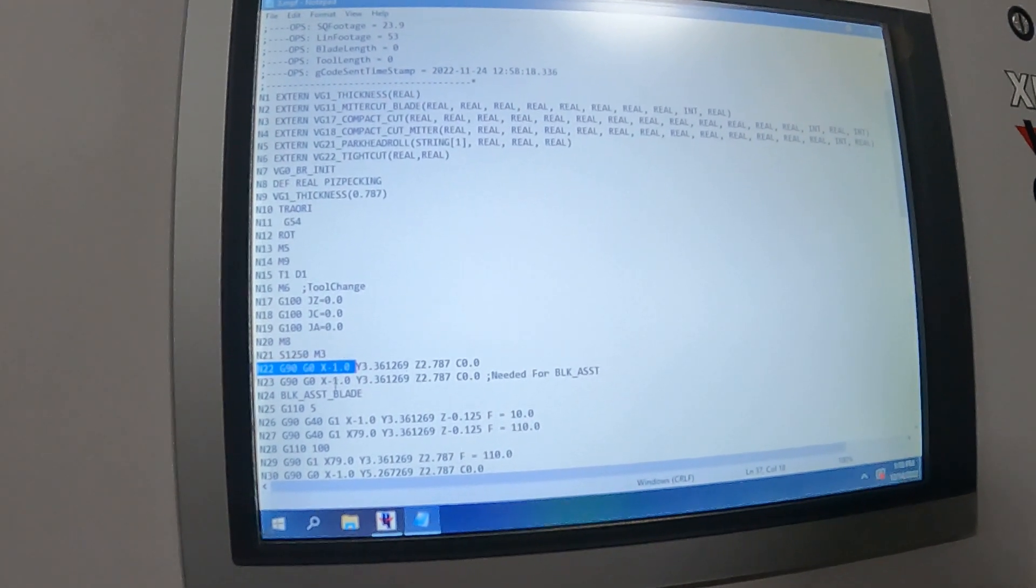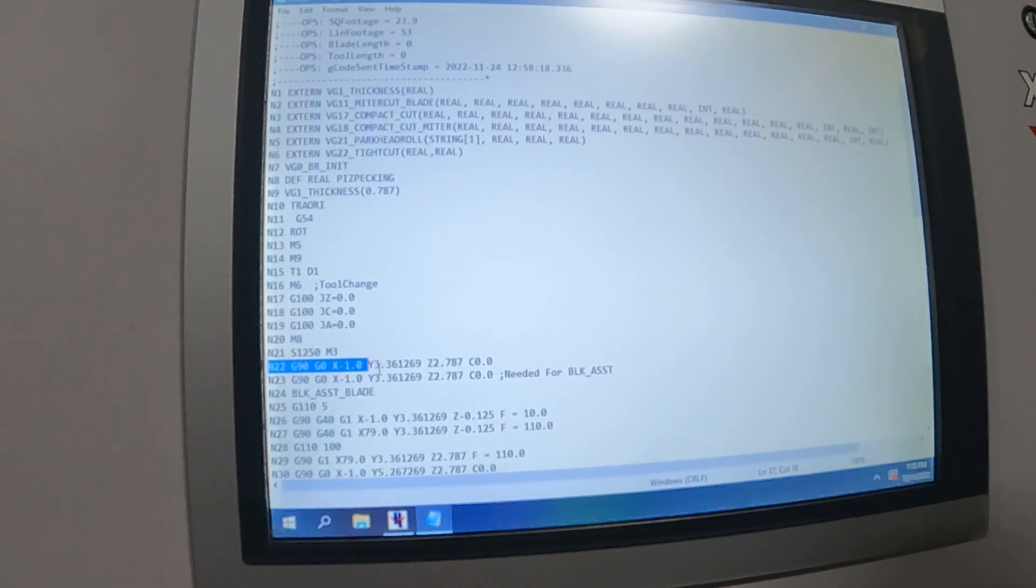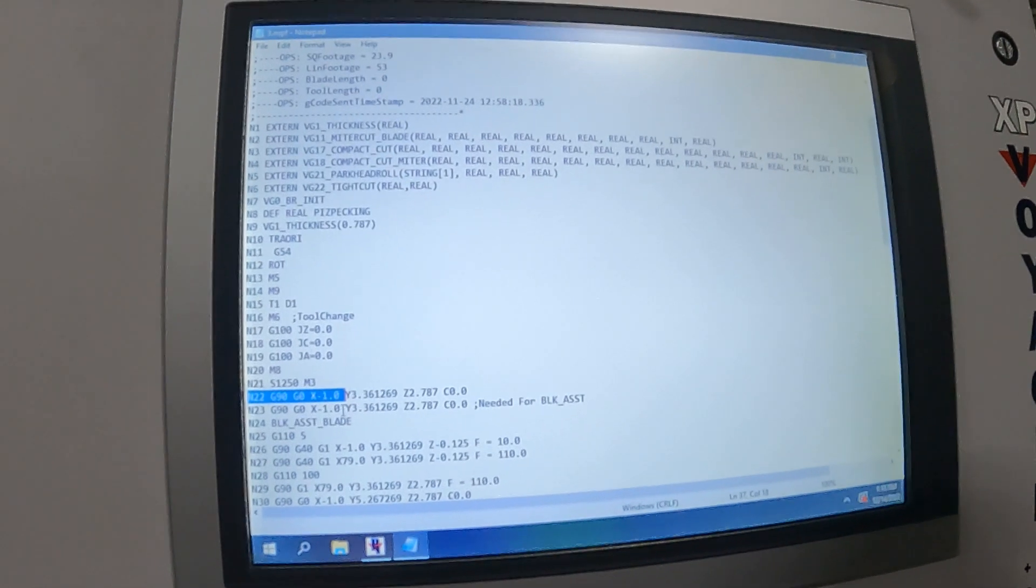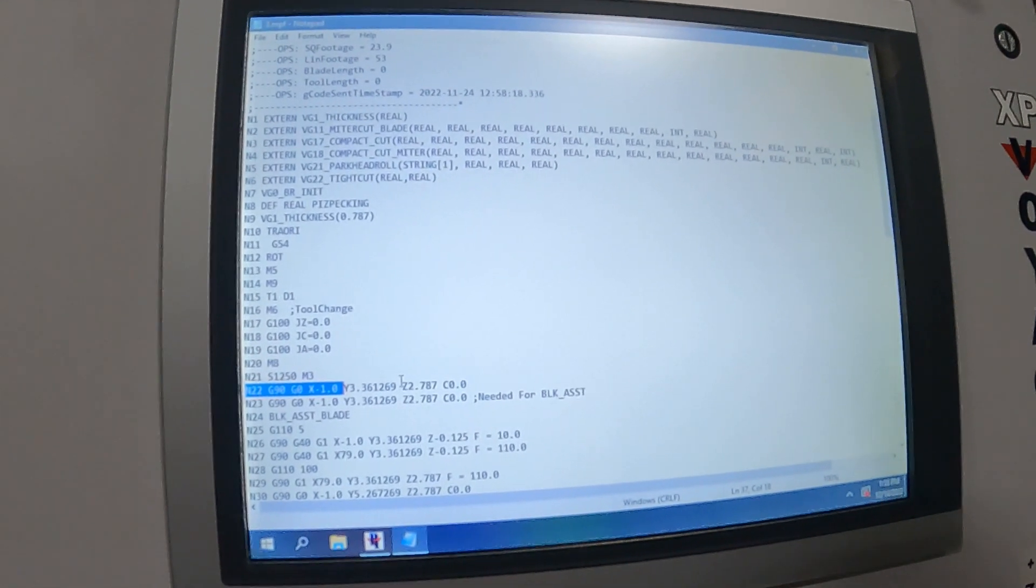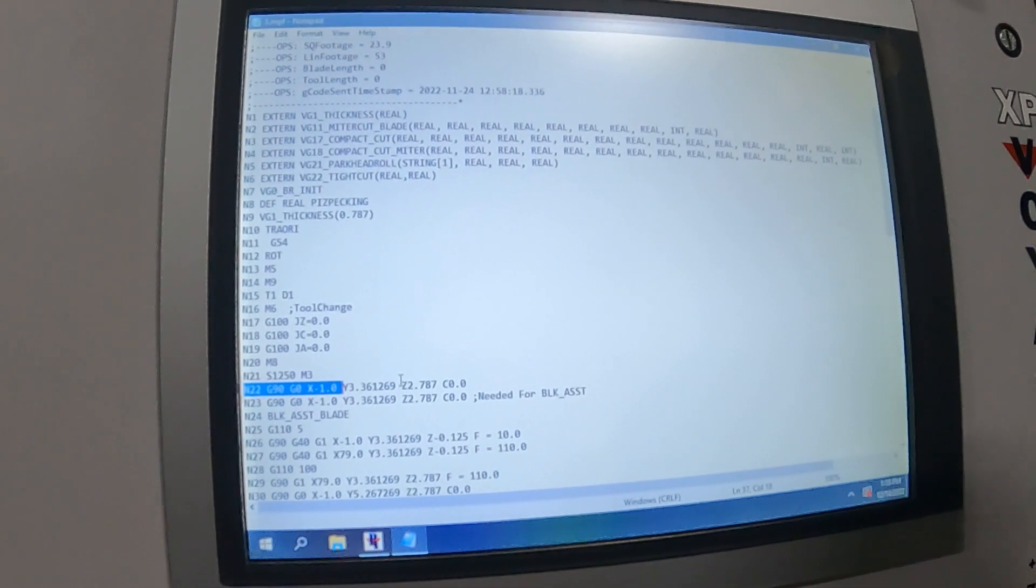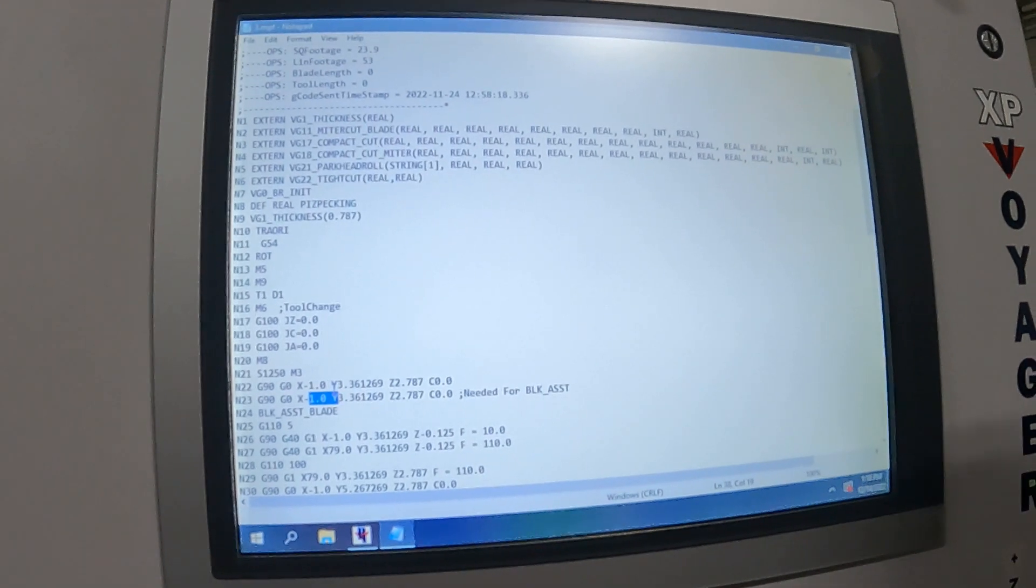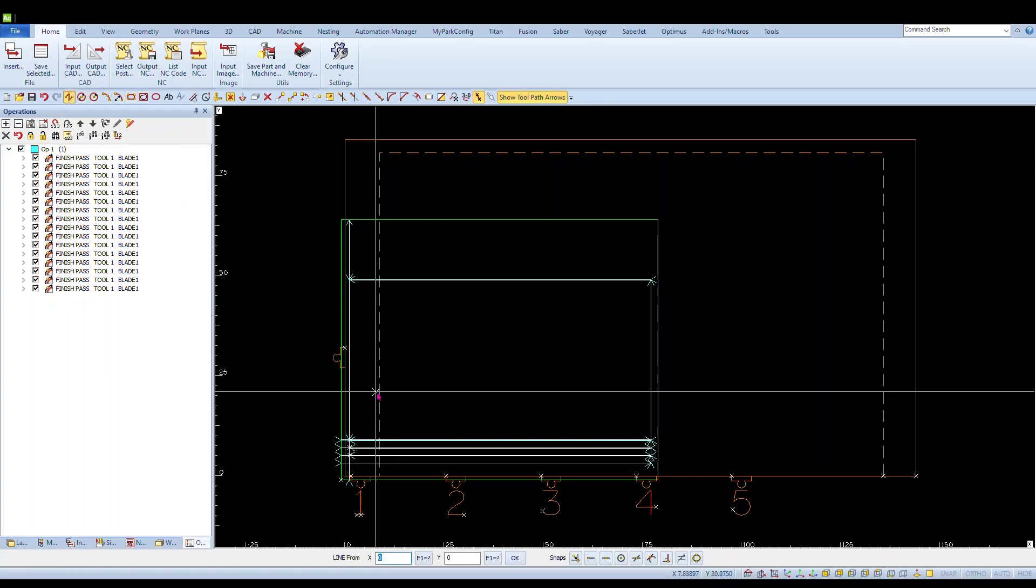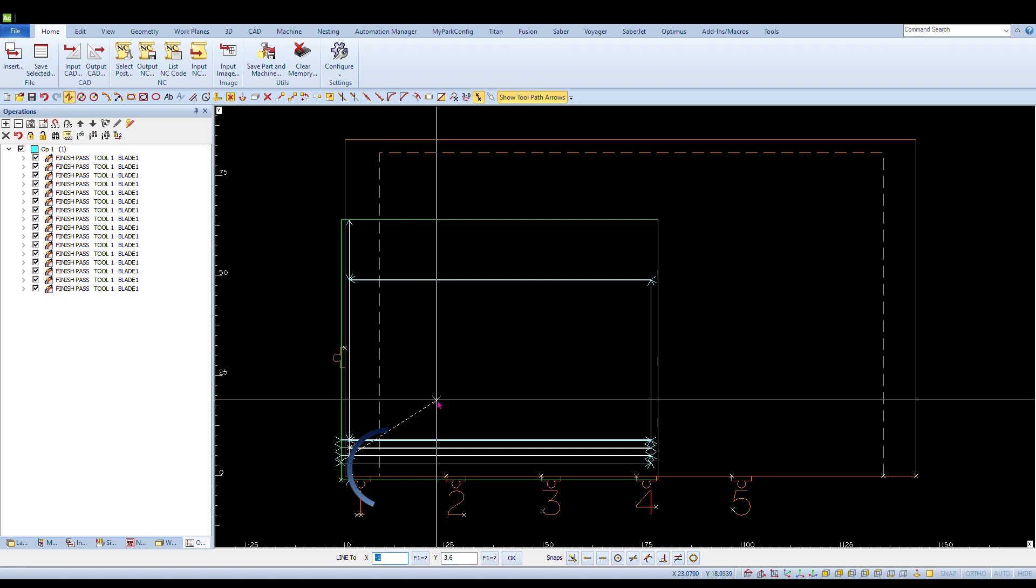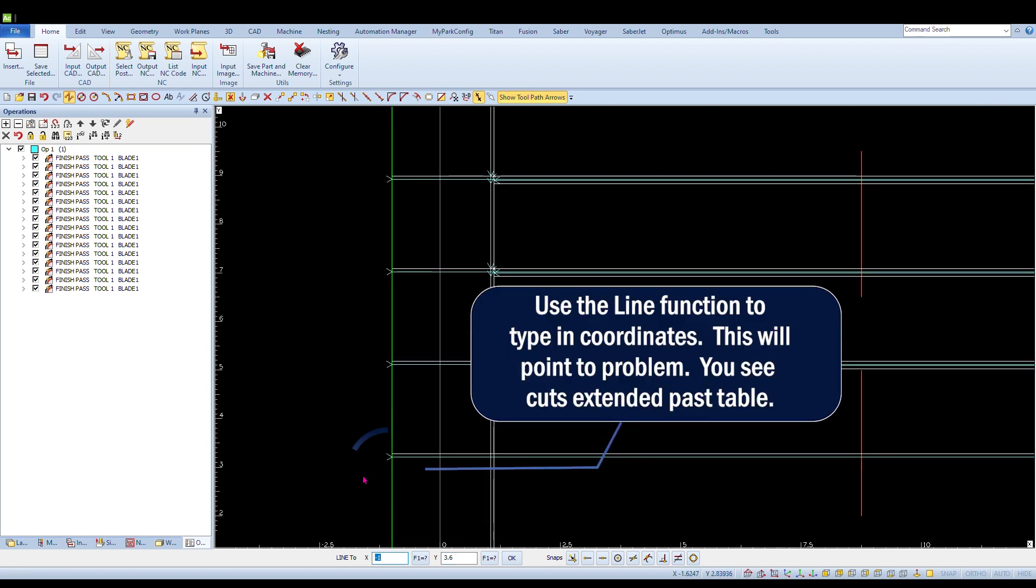You cannot program past the zero point of the table. So what we'll have to do here is take this program back to our programming computer and we can put in these coordinates and find exactly which cut this is happening on. You can see it's happening on a couple here. We'll take it back to our program computer and what we more than likely did here was extend it to the full border and it extended the cut past the table. So we'll just have to trim those lines down.